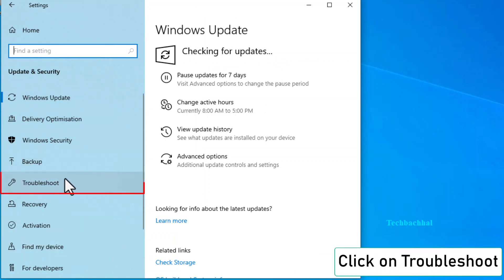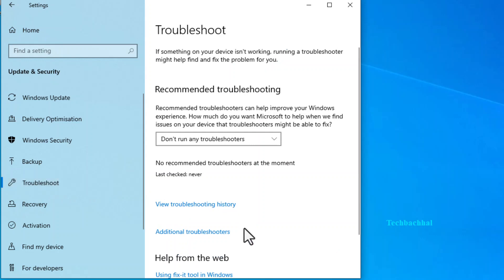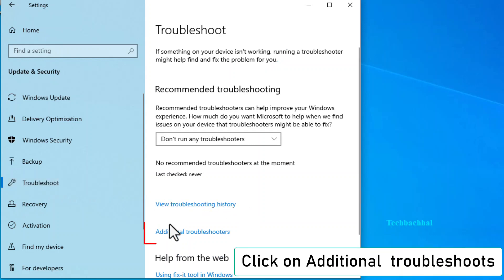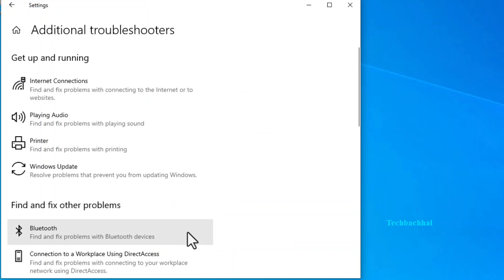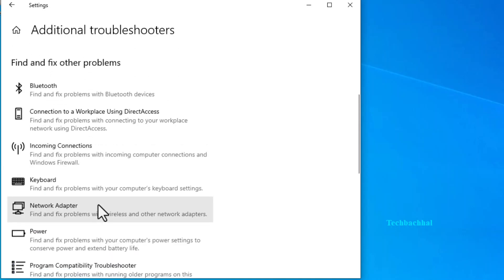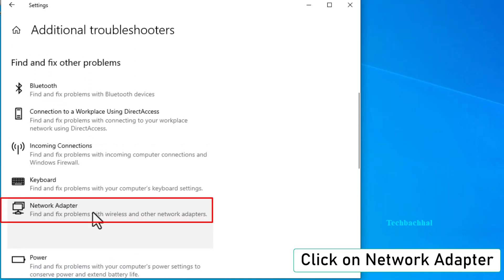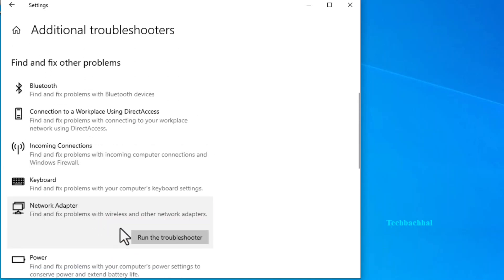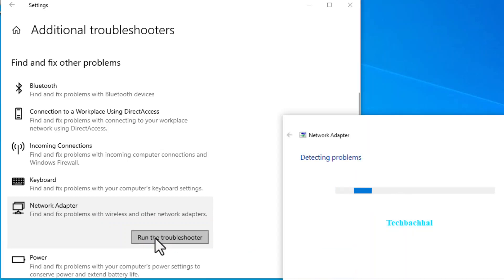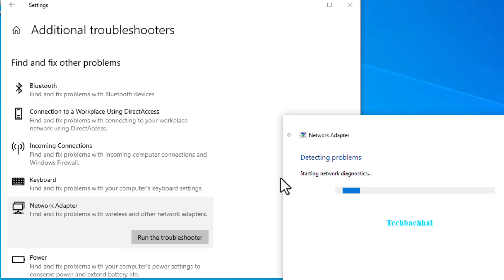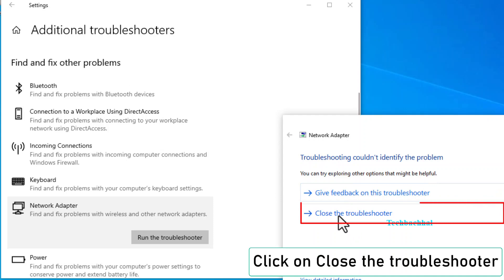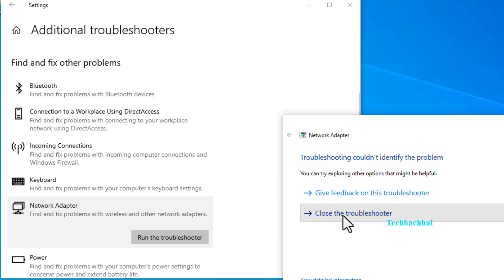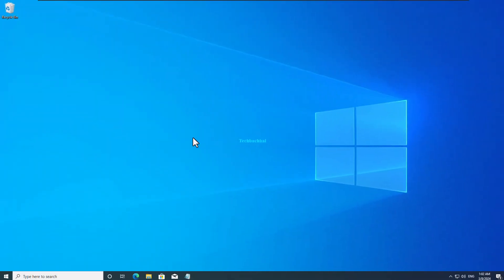Then find and click on Troubleshoot. Click on Additional Troubleshooters. Select Network Adapter and then Run the Troubleshooter. Repeat this step one more time to ensure thorough troubleshooting. Once done, click on Close the Troubleshooter.